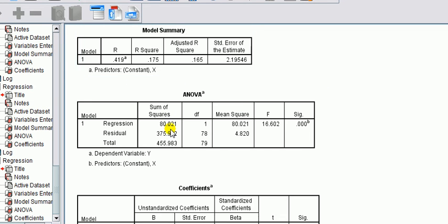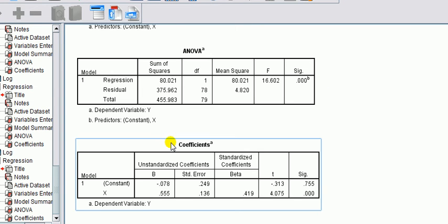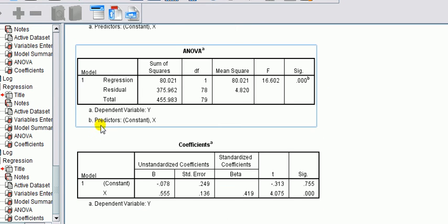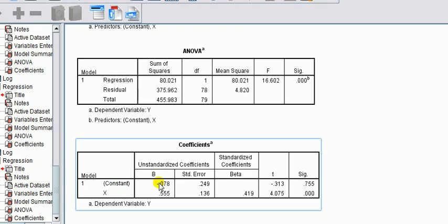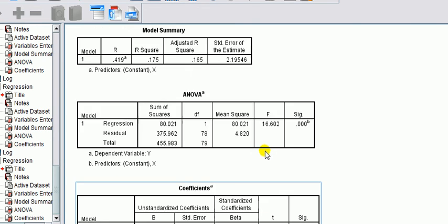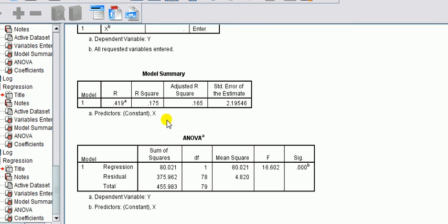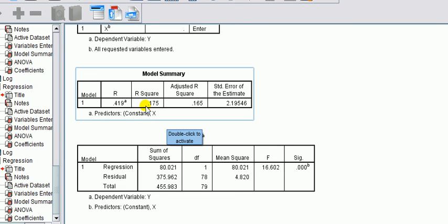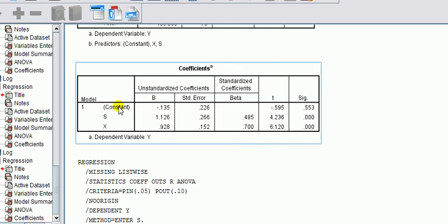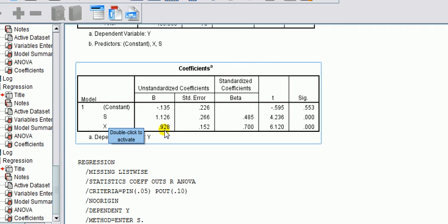What do I mean by this? Look at the regression of y on x alone: the coefficient is 0.55, it's significant, and the R-square is 0.175. Now look at it when we include the suppressor variable: the impact of x on y is now higher in magnitude—it's gone up from about 0.5 to 0.93. That's what I mean: the suppressor has enhanced the impact of the other independent variable on y.